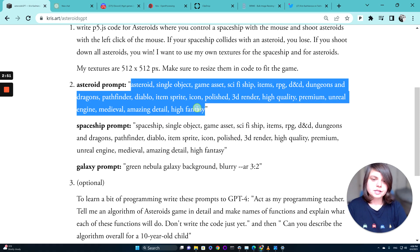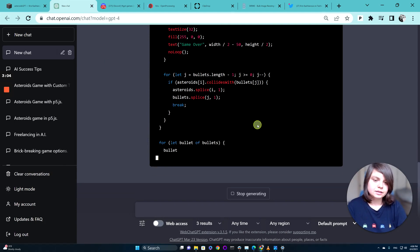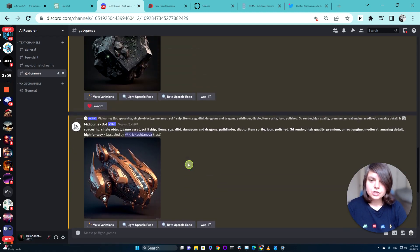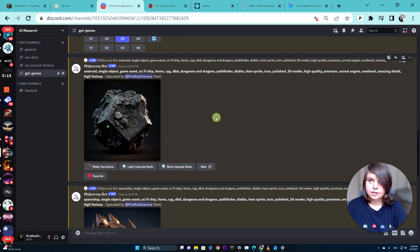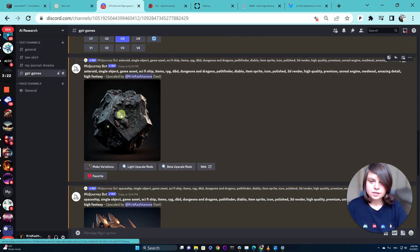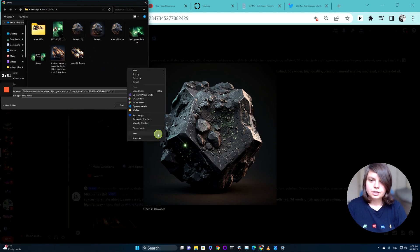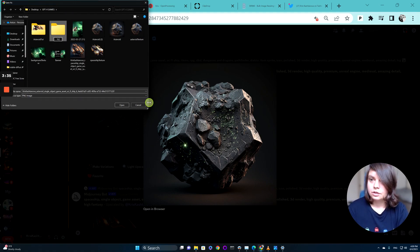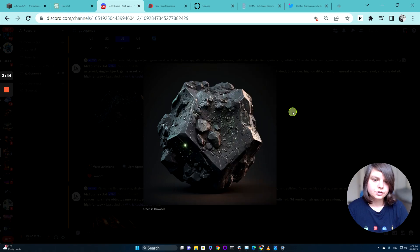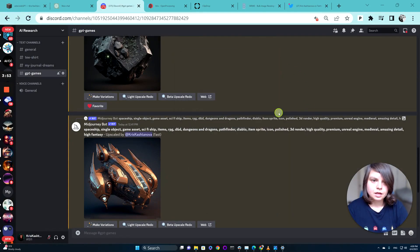My prompts are usually a little bit better than GPT-4's because GPT-4 is a language model and the version I have still doesn't really have the image part. I will generate assets here in Midjourney — I'll just copy-paste the prompts and generate them. To save time, I already pre-generated them. I'll save those images, make a new folder called 'tutorial', and save the asteroid image, the spaceship image, and the background image.